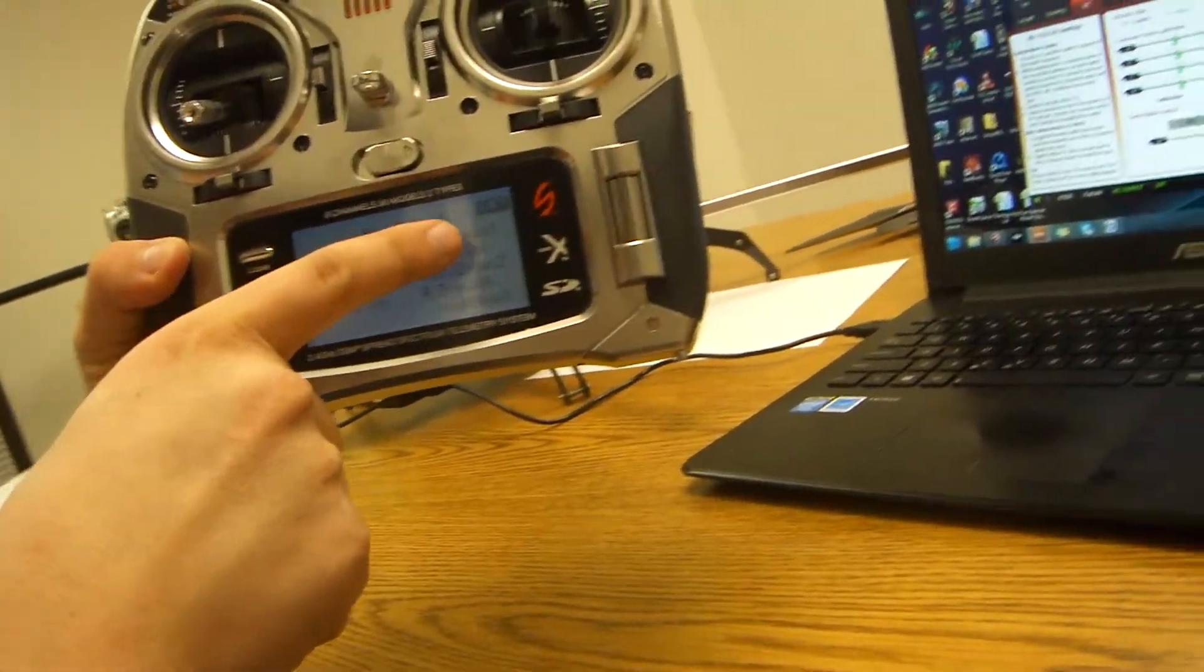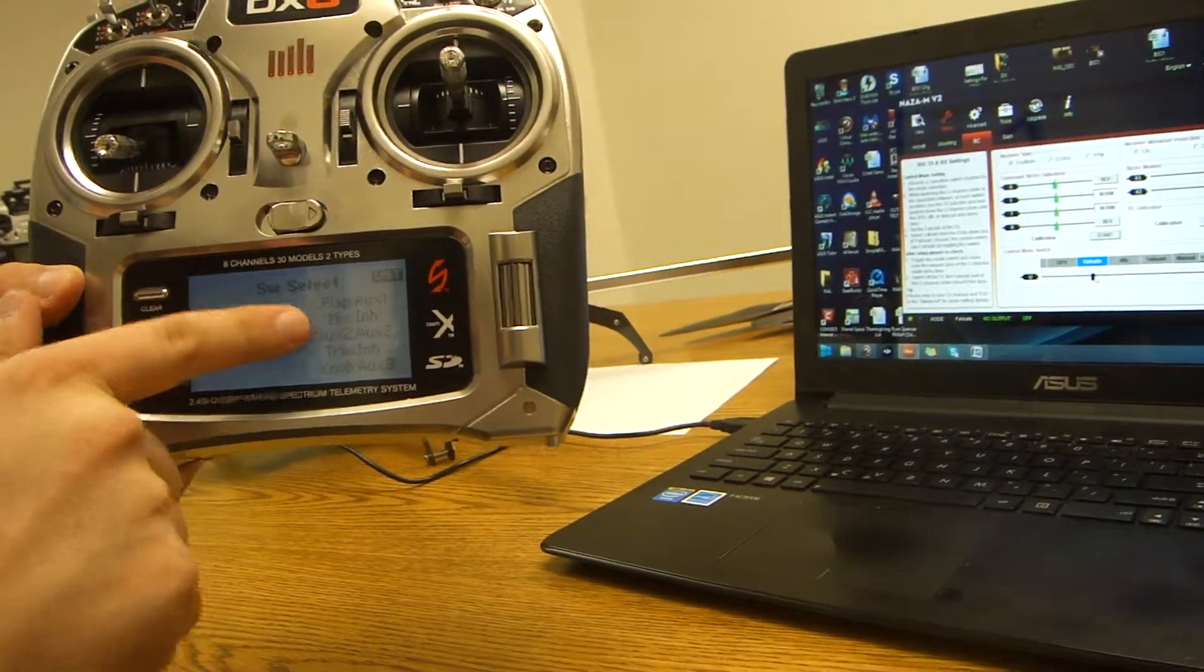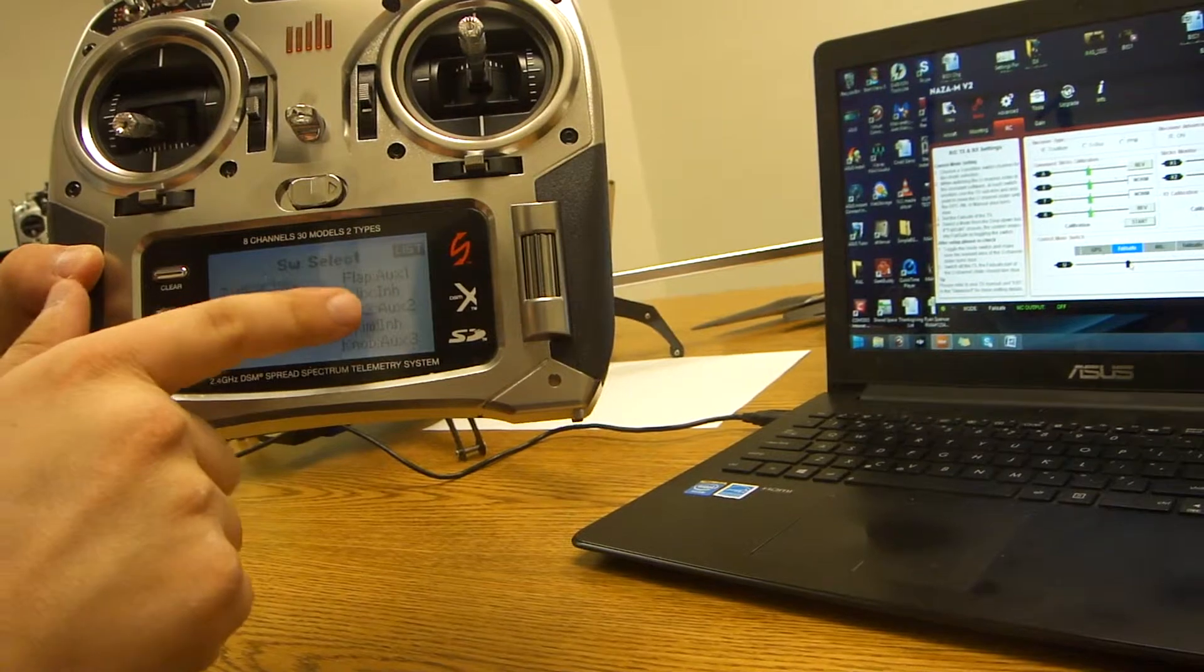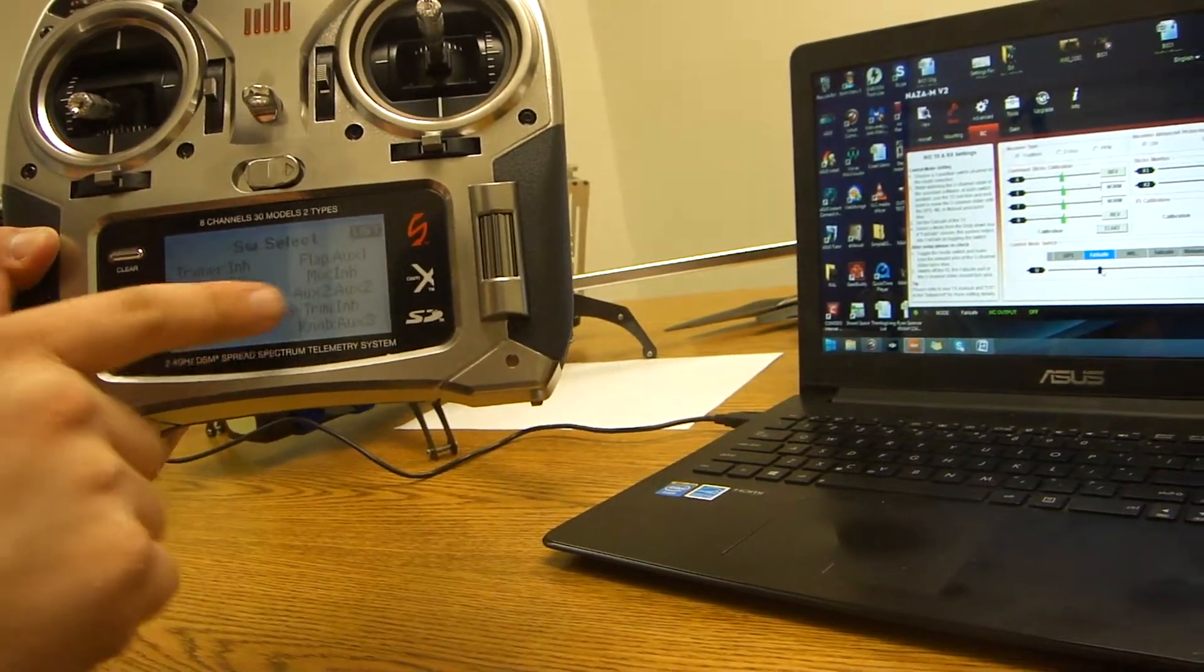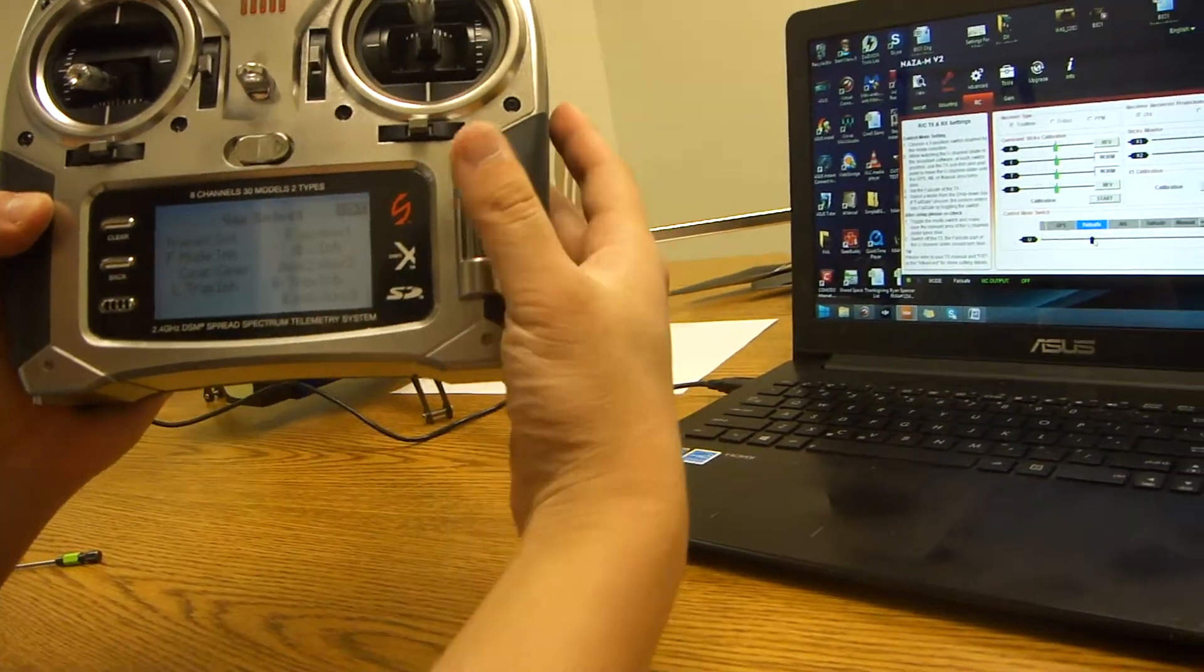Flap is set to AUX1, mix is inhibited, AUX2 is AUX2, R trim is inhibited, knob is AUX3.